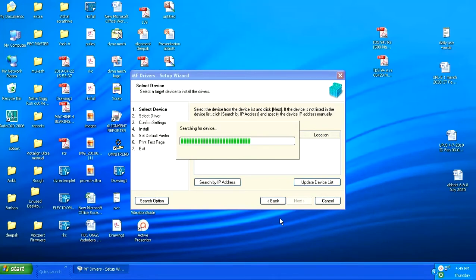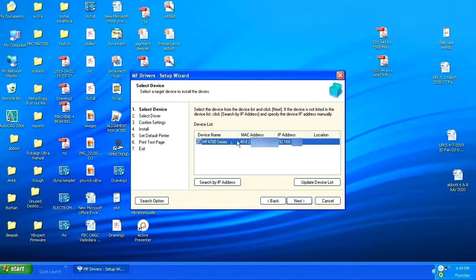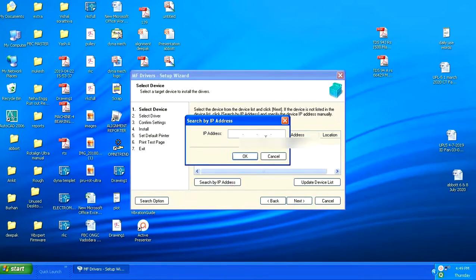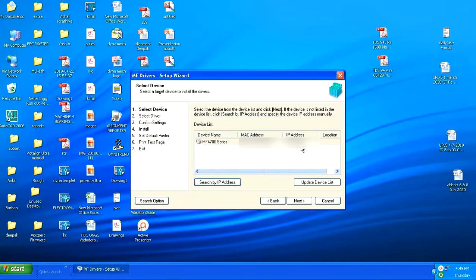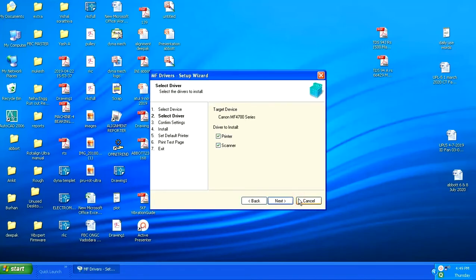The software will search for printers and list down your printers with its MAC ID and physical address, IP address. Once you are sure with it, you can go ahead. In case the printer is not listed here, you can click this option, search by IP address and input the IP address shown upon your printer and then click upon Next.